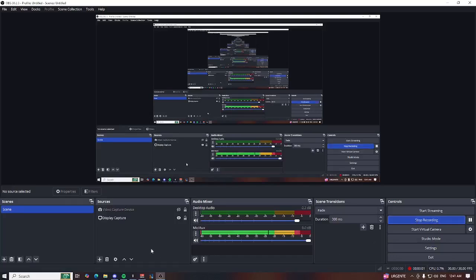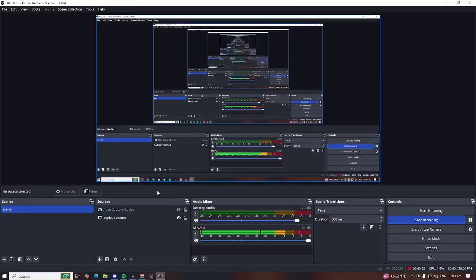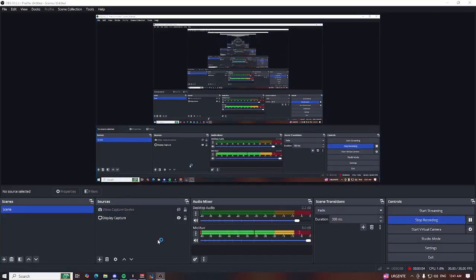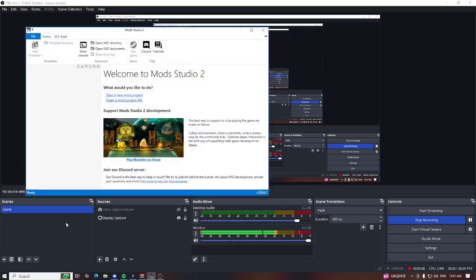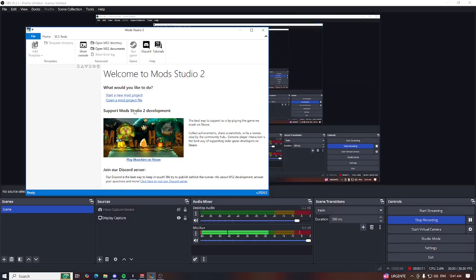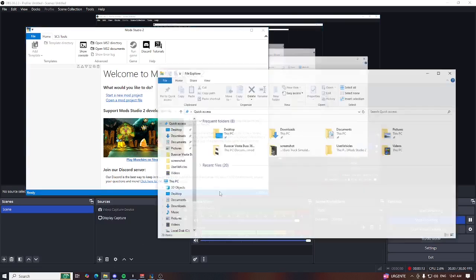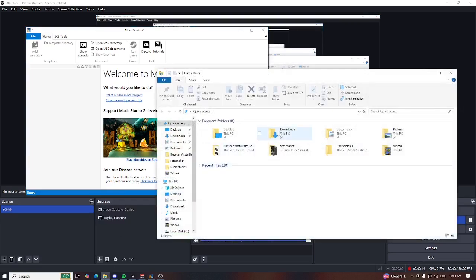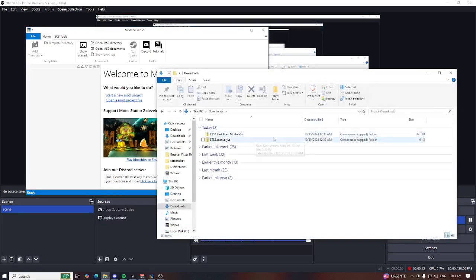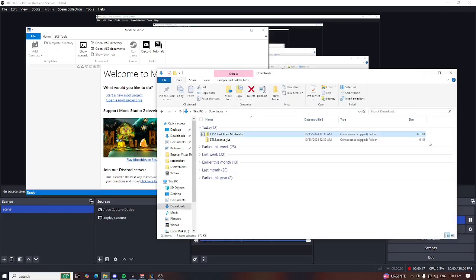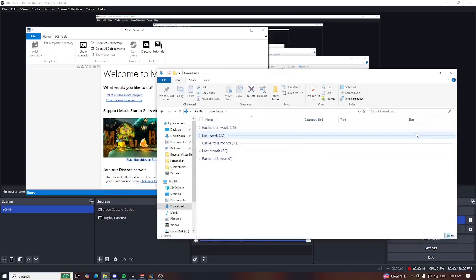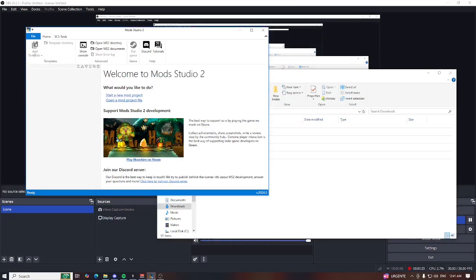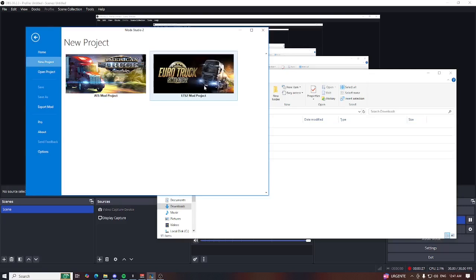All right, here we go. Let me show you how to add some new modded trucks for your Mod Studio 2. What you need to do is select your project. Just to show you how it works, I will create...